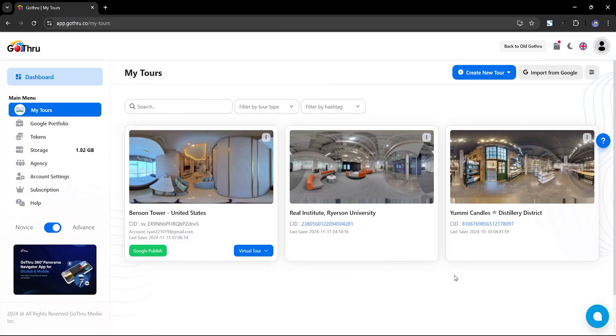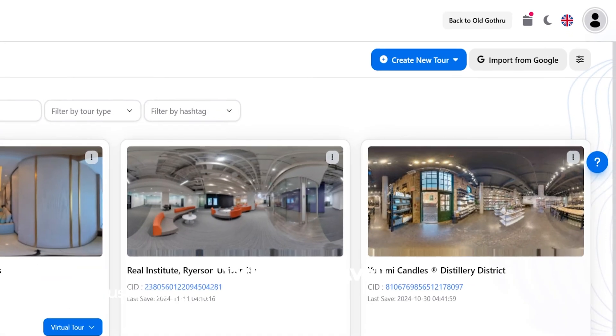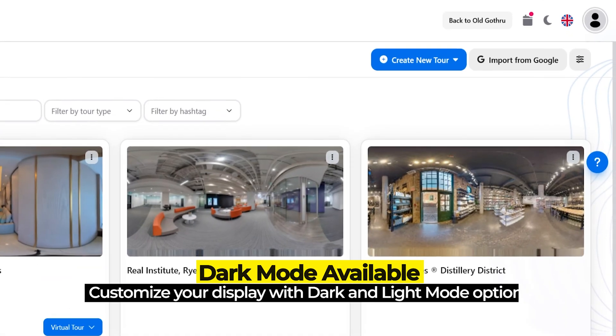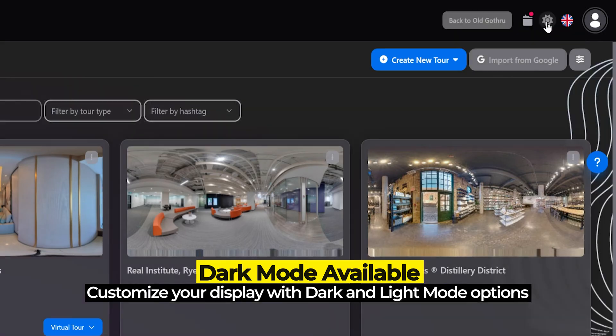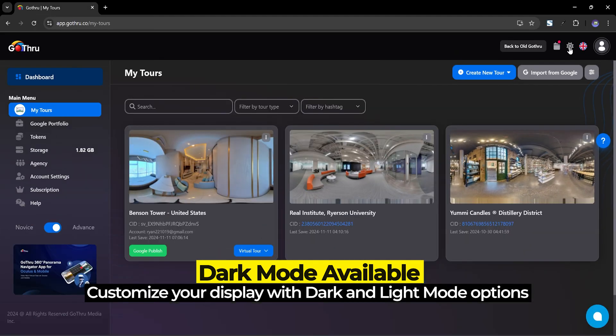If you enjoy working in the evenings or prefer a sleeker look for your interface, you can now switch to dark mode. This feature helps reduce eye strain, making it more comfortable to focus on your work.